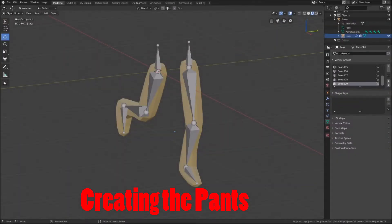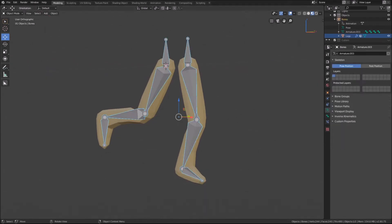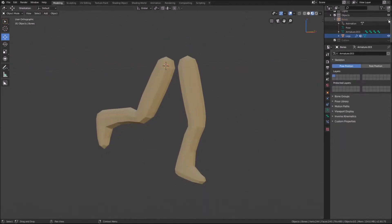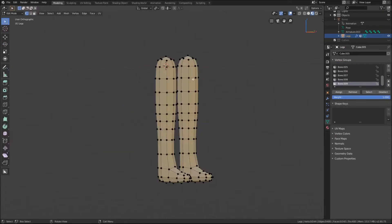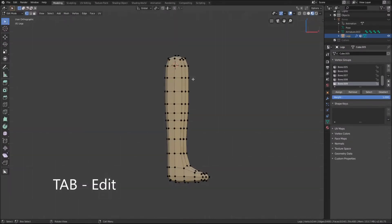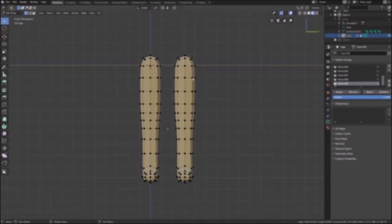We will need some pants, so to create them I will start by hiding the bones. This can be done by selecting them and clicking the visibility button, or this can also be achieved through pressing H. Pressing tab to enter edit mode and number 3 on the number pad will give us an orthographic view.